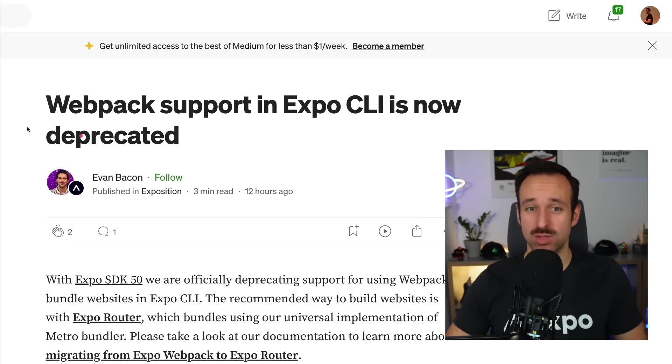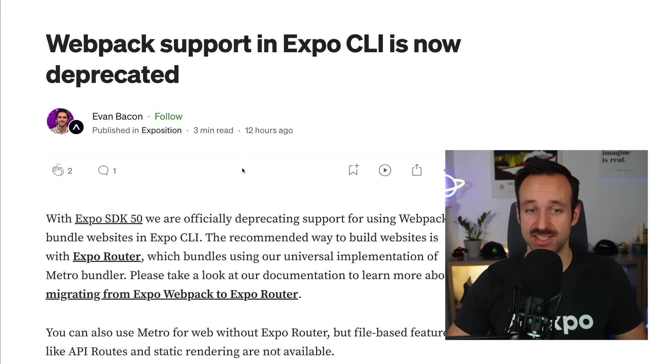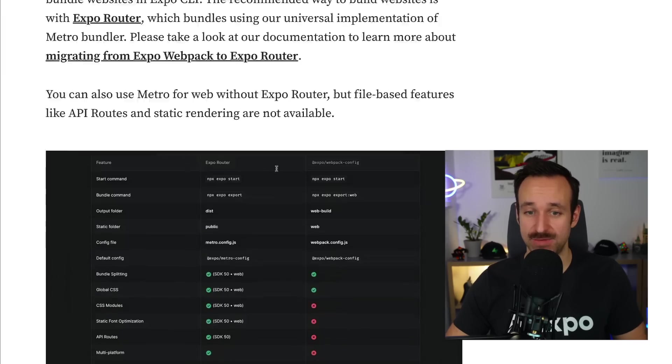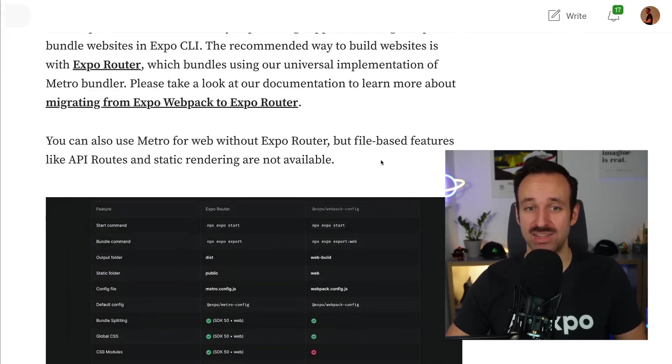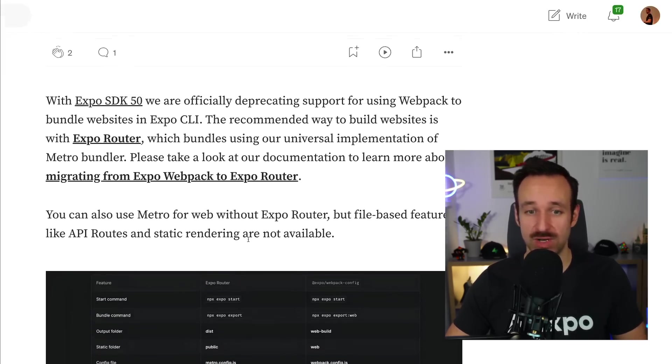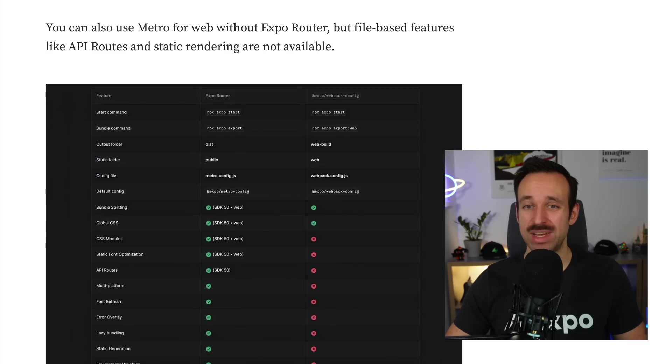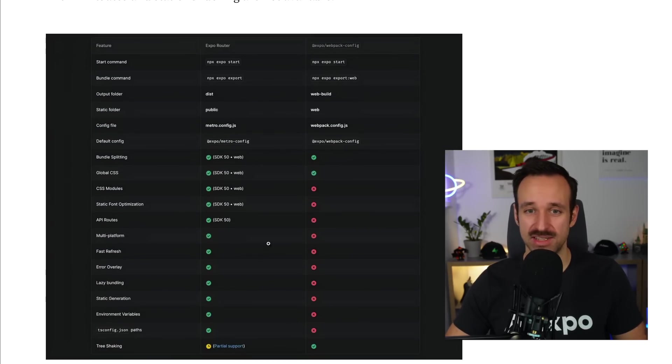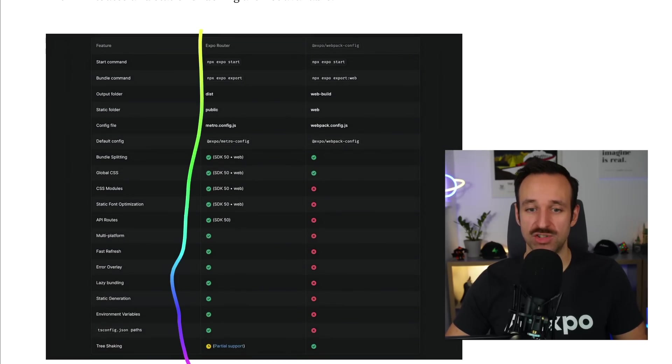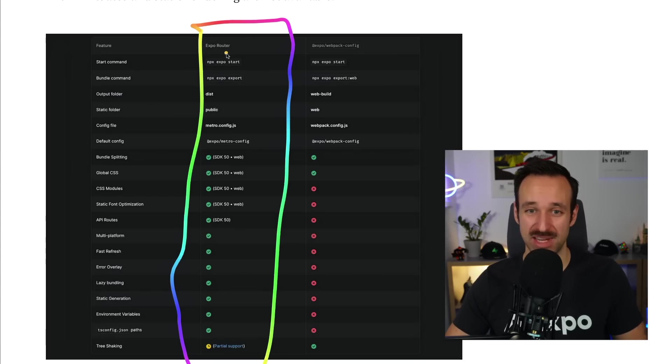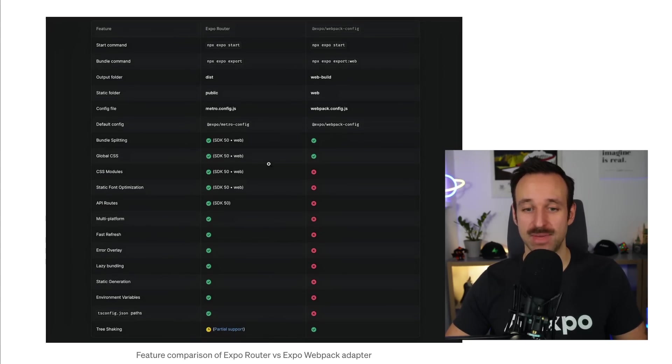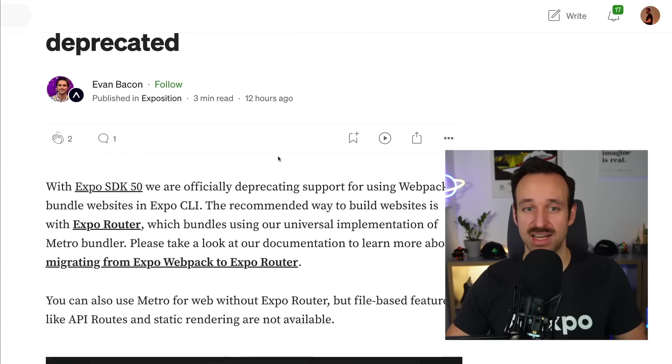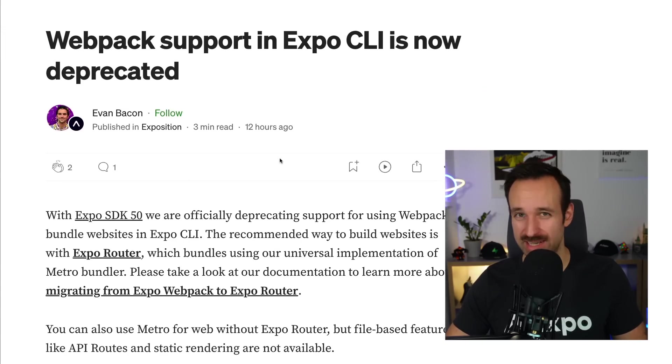And beyond that, there's a big article from Evan as well about Webpack support in Expo CLI now deprecated. So with Expo SDK 50, this is deprecated in favor of Metro for the web, which allows a lot more things. We just look at this year with Expo Router. We got a lot of cool things. As I said, we have a lot to unpack with Expo Router and explore over the next time. So just keep that in mind that Webpack is now deprecated.